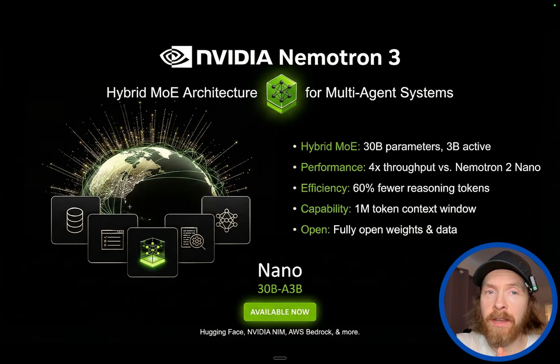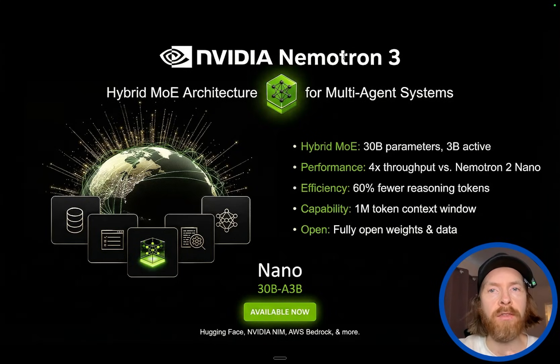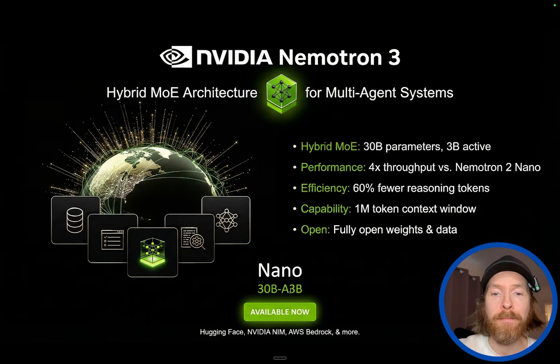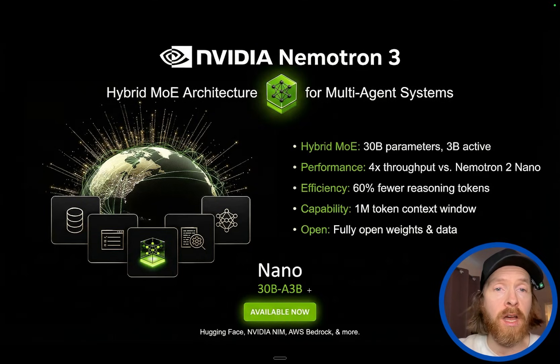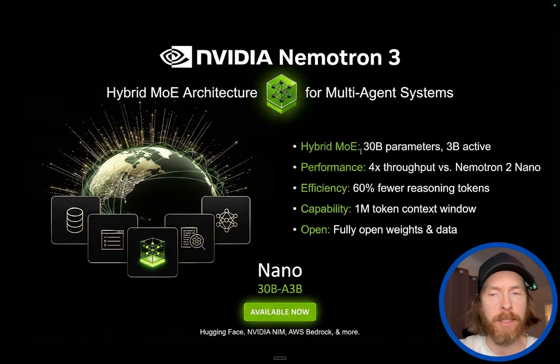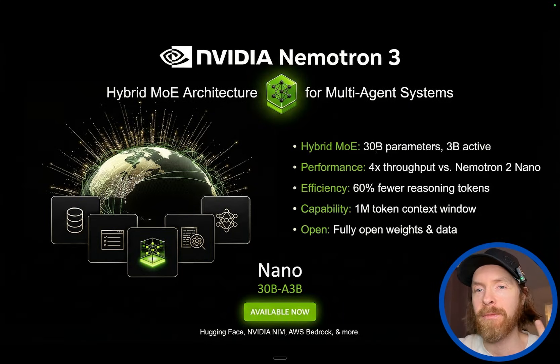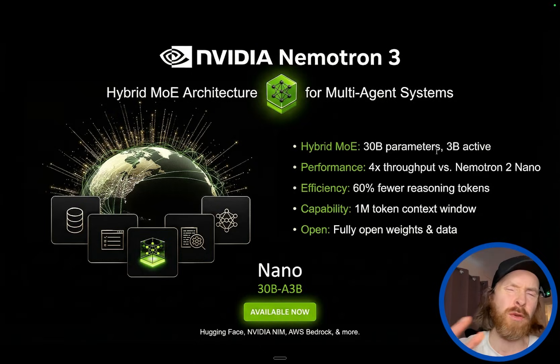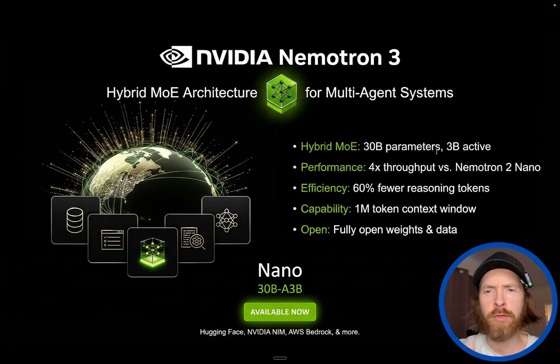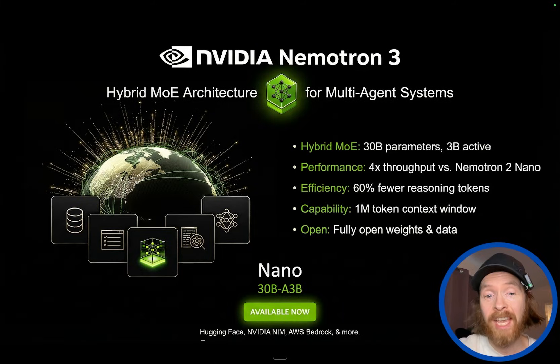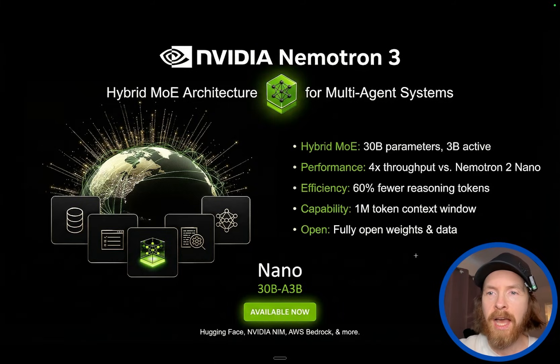Today we got a pretty exciting video. Over the weekend, I have been testing the new NVIDIA Nemotron 3 Nano 30B A3B. So this is a new model from NVIDIA. This is like a hybrid mixture of experts model. I have been playing around with the 30B model because I thought that was mostly available to you. This will be available today on Hugging Face and other platforms if you want to try it out.